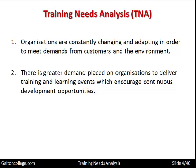There is greater demand placed on organizations to deliver training and learning events which encourage continuous development opportunities. Organizations must factor in the need for training and get tooled up for effective training methods to ensure that their staff are effectively trained so that they have the right competencies, the right training, the right abilities to produce efficiently and effectively, and to meet the requirements of customers in terms of quality and delivery.